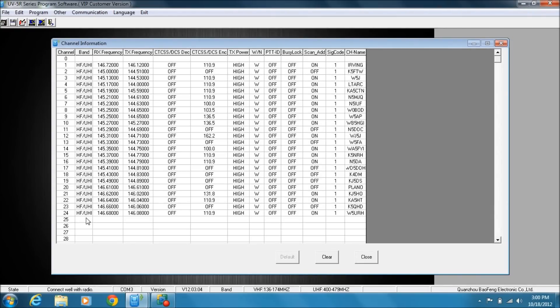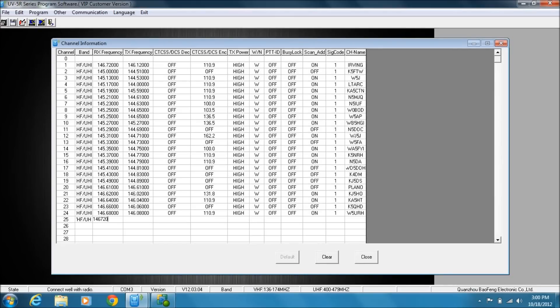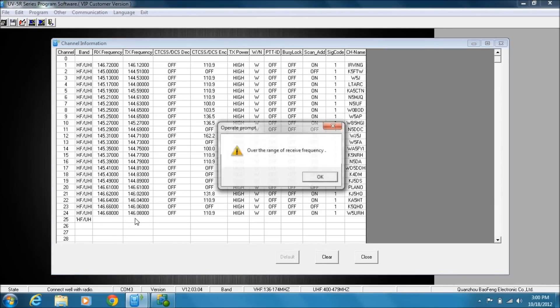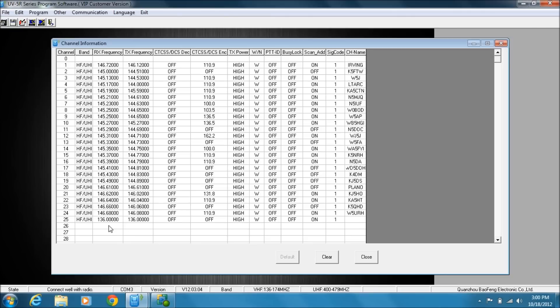All right, so for number 25—and what I'm doing is I'm filling this in off of a spreadsheet that I previously had created. First thing I'm going to do is select my band UHF or VHF. Then I put in the receive frequency, and the receive frequency for this repeater is going to be 146.720. You can enter it in without the periods and it blows up, so make sure you put in the decimal point.